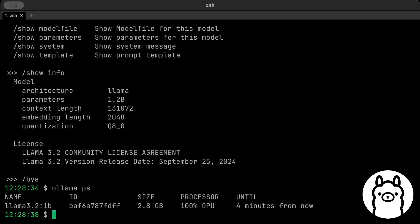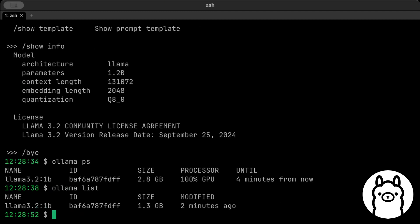Similarly, we have all the details related to the model. If you want to quit, you can say slash bye. This is how you can interact with your model. And then you can also see that it's up and running—4 minutes from now and 2.8 GB in total. You can also do ollama list.